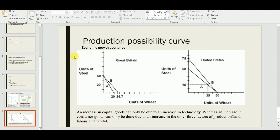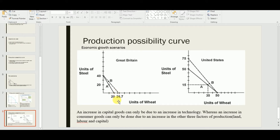Now we have the PPC scenarios of economic growth. On the left is Great Britain and on the right is the United States — both producing steel and wheat. An increase in capital goods can only be due to an increase in technology. In the Great Britain diagram, steel production is fixed at 40 units maximum, but wheat production has increased — this outward shift represents growth in wheat output only.